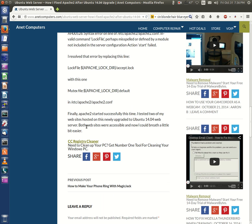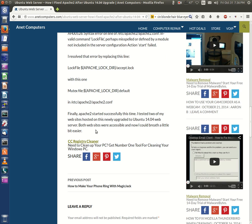Finally, Apache2 started successfully this time. I tested two of my websites hosted on this newly upgraded Ubuntu 14.04 web server. Both websites were accessible, and now I could breathe a little bit easier. Yes, I make money off my website. It's very important that I have my website up because I have a computer repair business. What's the point of having multiple websites on a web server if it doesn't work?